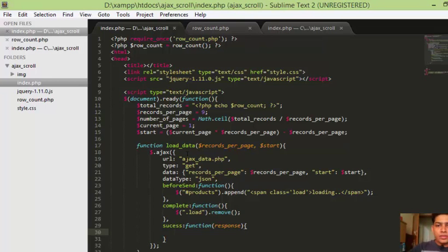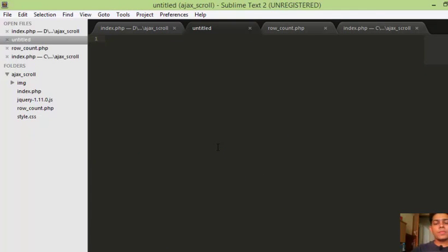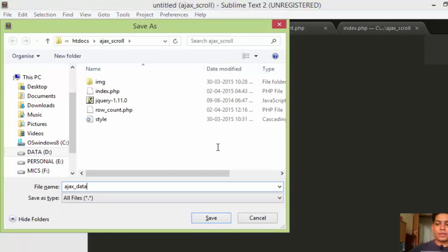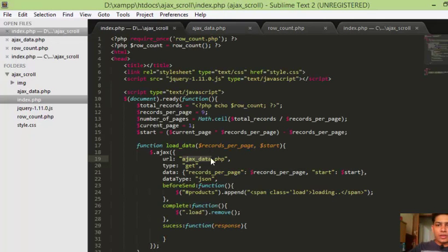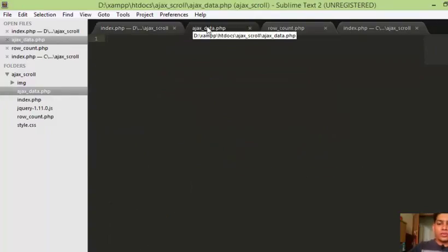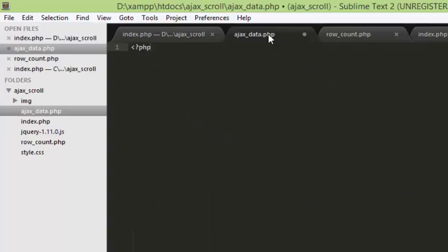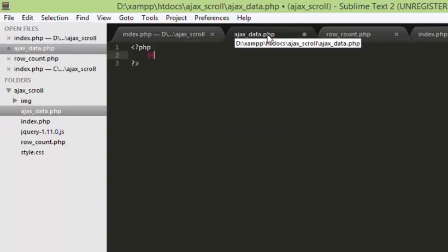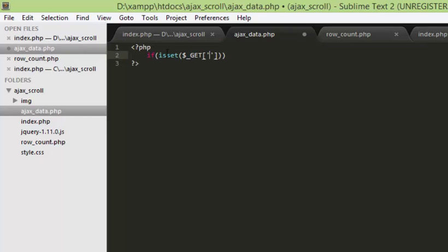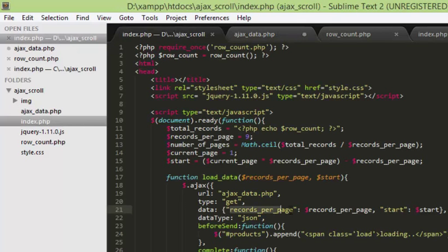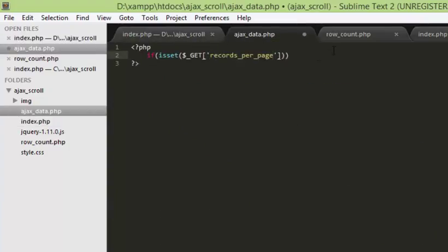Now we have to create the file ajax_data.php. Since we are using the GET method to access this file, the first thing we have to make sure is we are receiving these two GET parameters. We'll check that using isset on $_GET for records_per_page, and we also check that the second GET variable start is set as well.